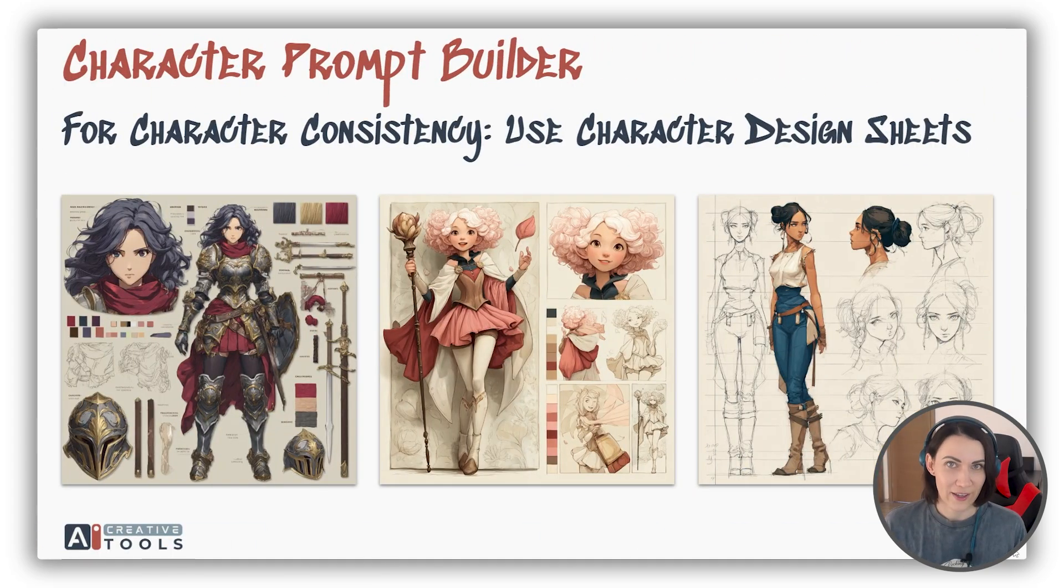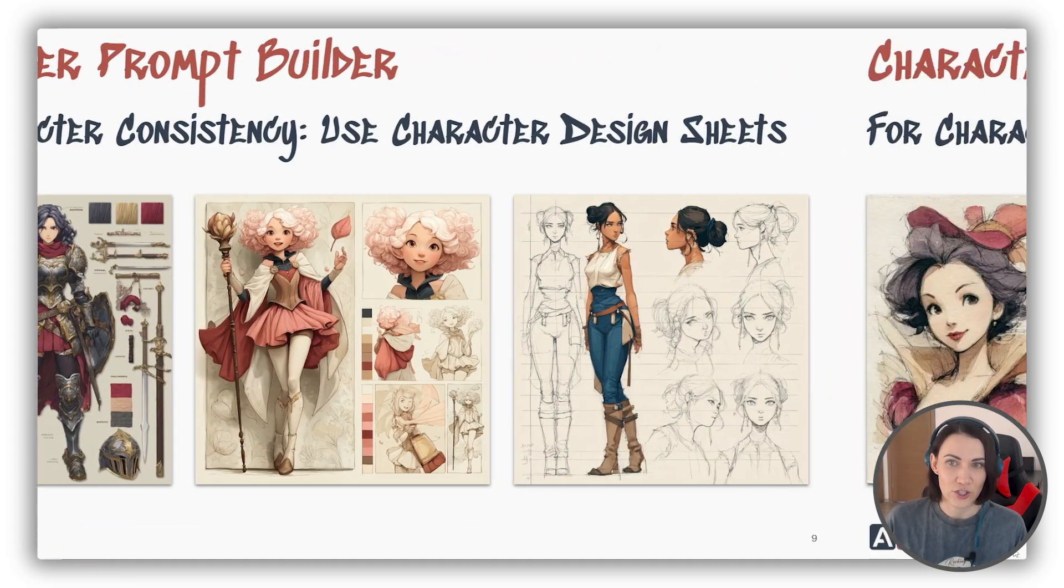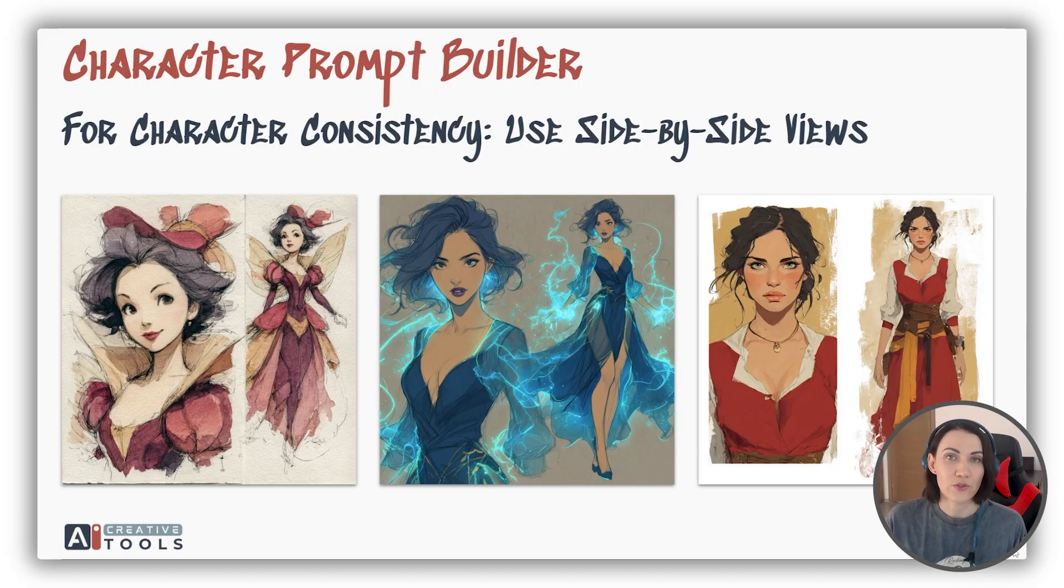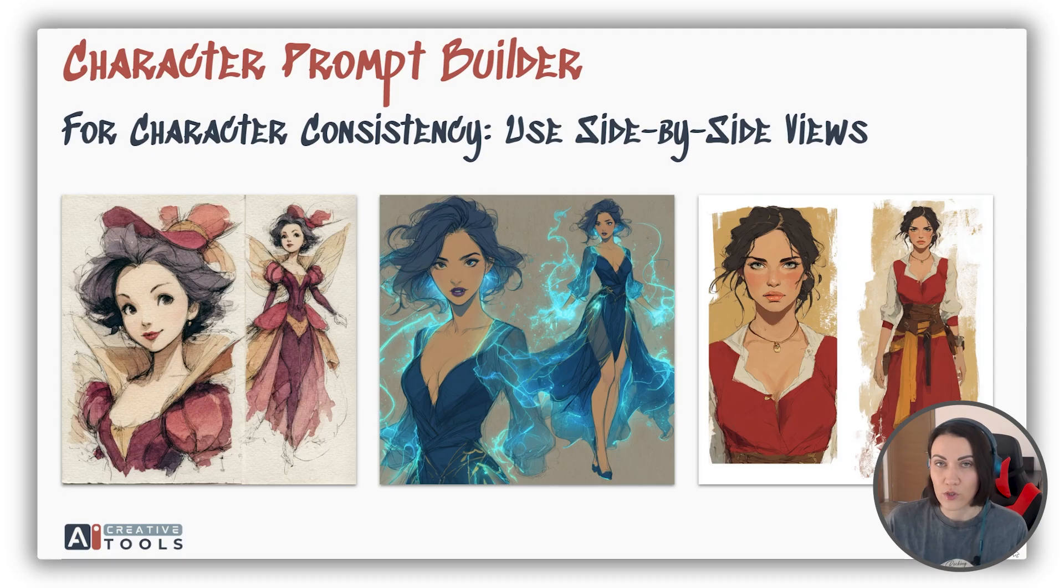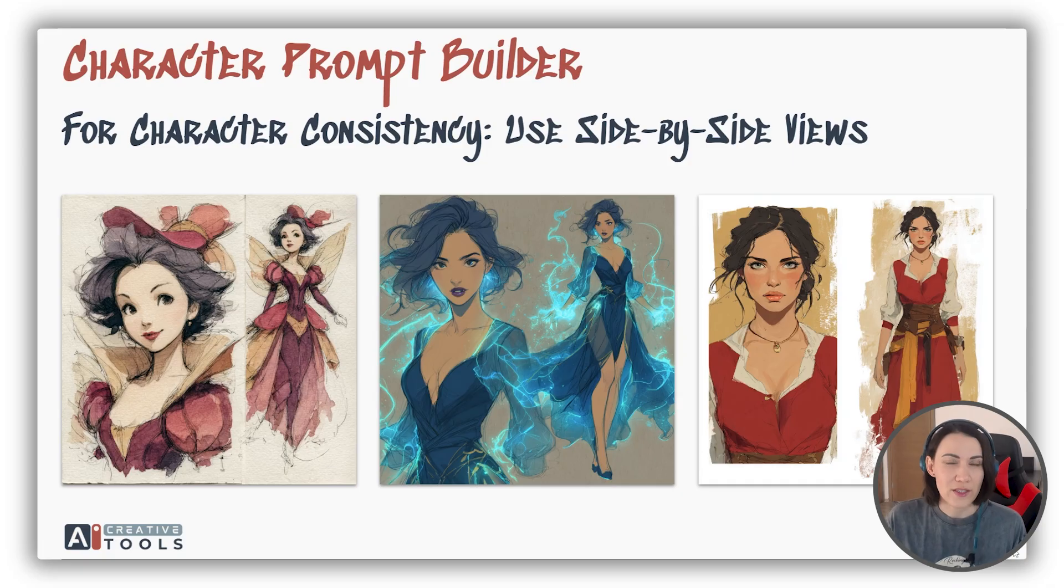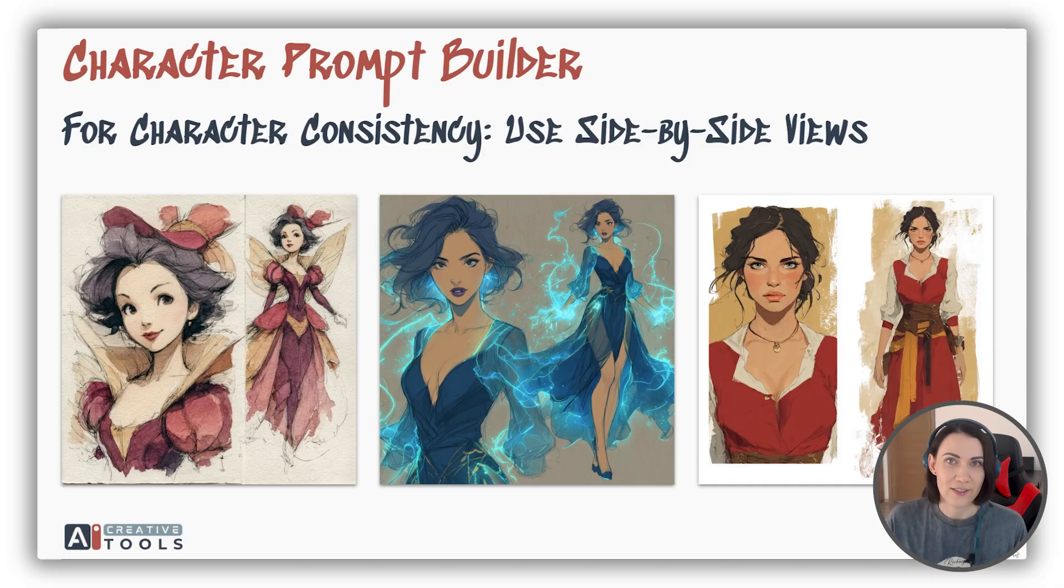For character consistency, use character design sheets or side-by-side views. This will allow you to create characters in multiple poses and with different emotions. Even though the AI today is a bit random in this format, this is still a very useful tool for easy character consistency.